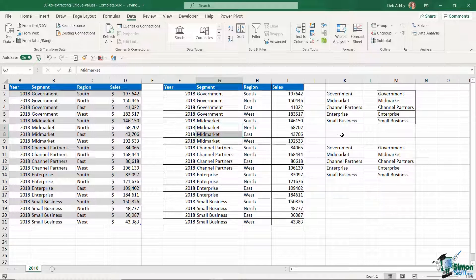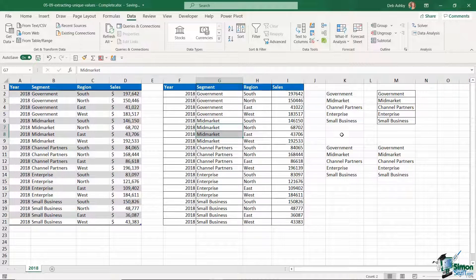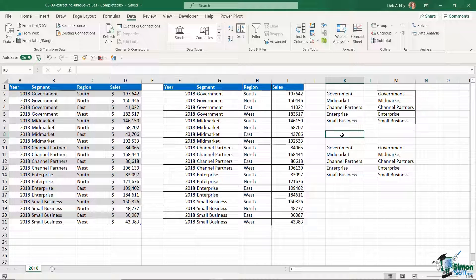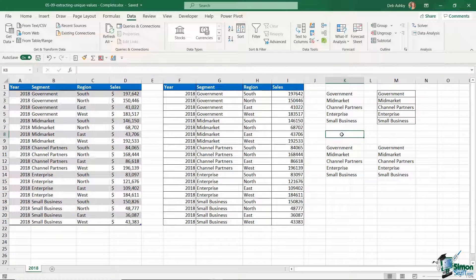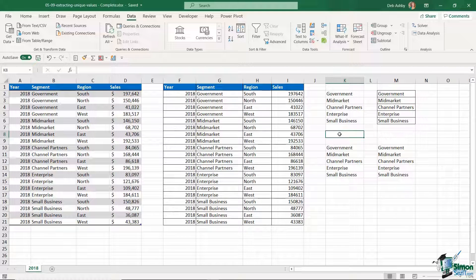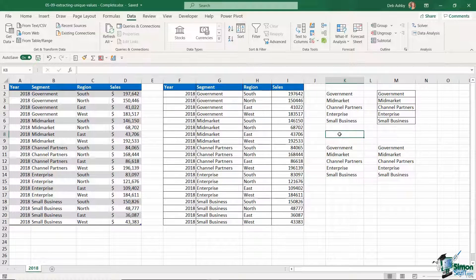Now there are other methods for extracting unique values using things like index and match. These two are the easiest, so choose which one you use depending on the version of Excel that you're using. And just one little tip before we leave this lesson.